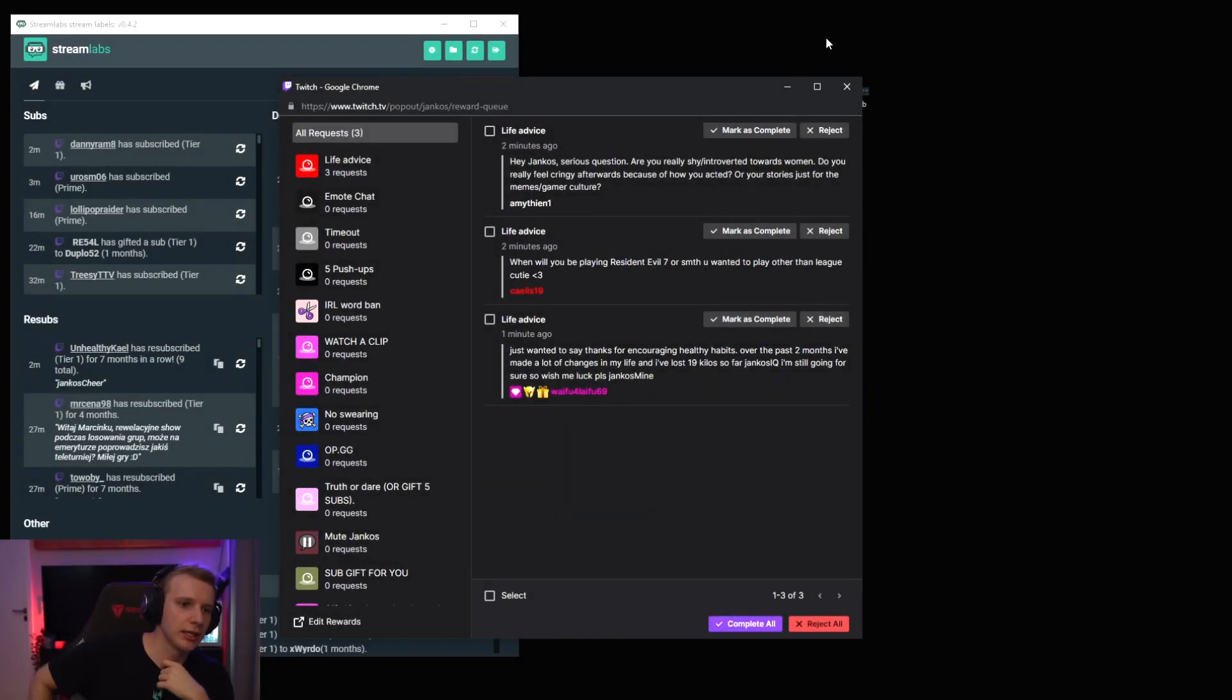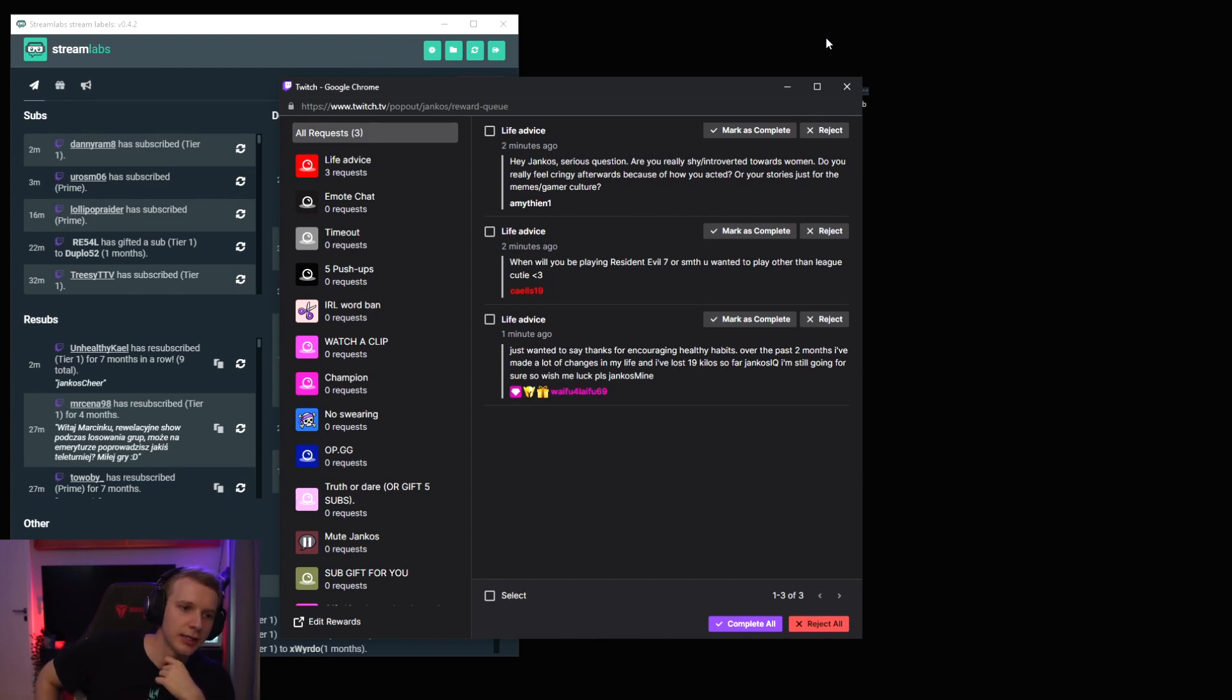Hey Yanko, serious question. Are you really shy and introverted towards women? Do you really feel cringy afterwards because of how you acted, or are you sorry just for the memes gamer culture?